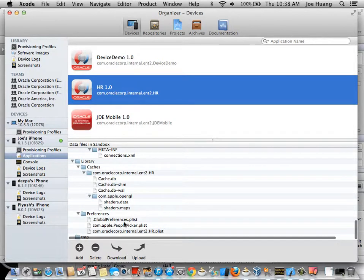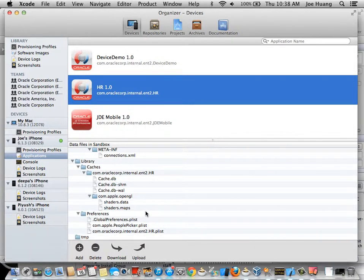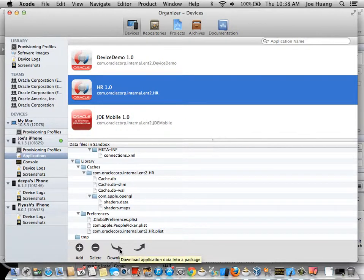For example, all these bitmaps in the documents folder, the connection XML and also the temporary folder.